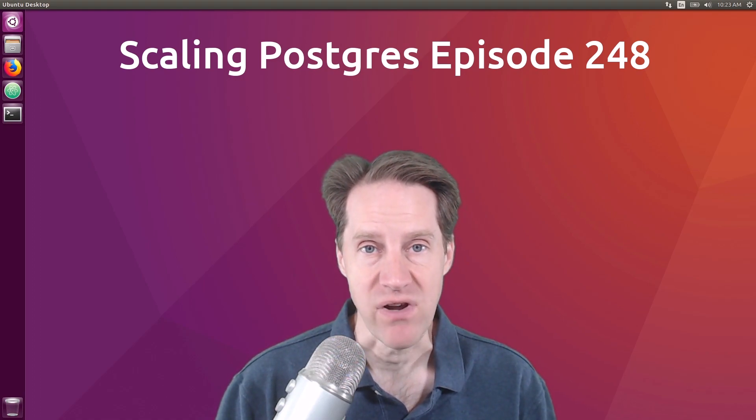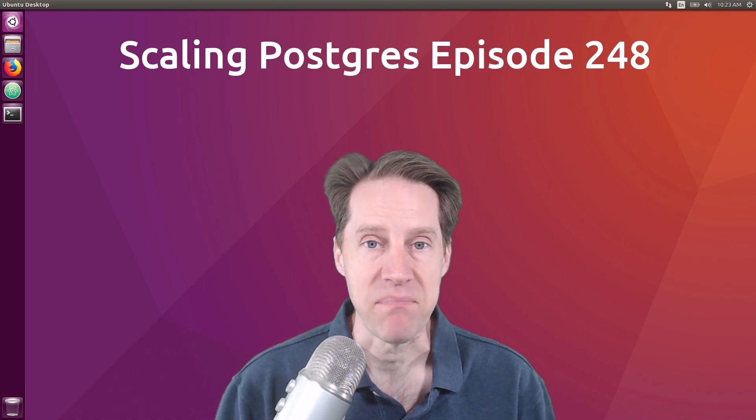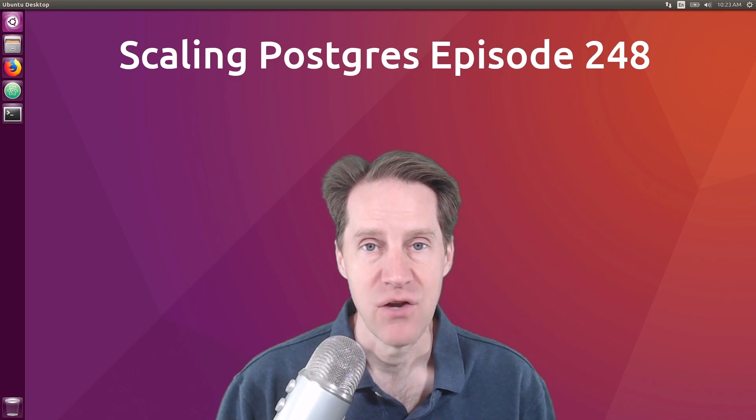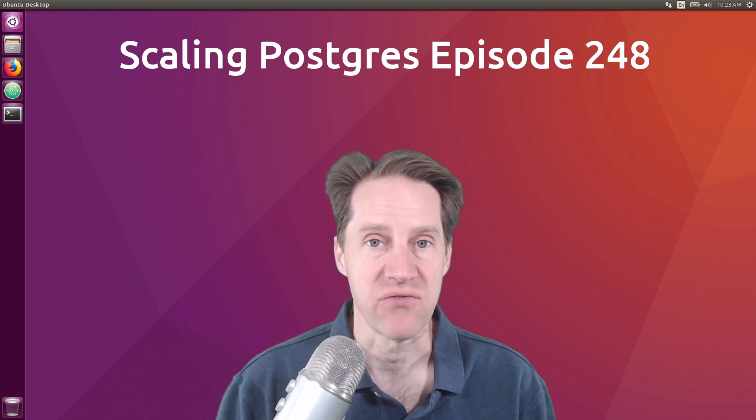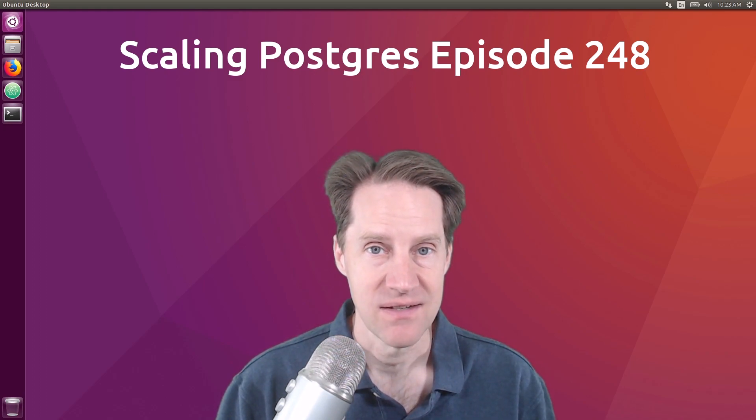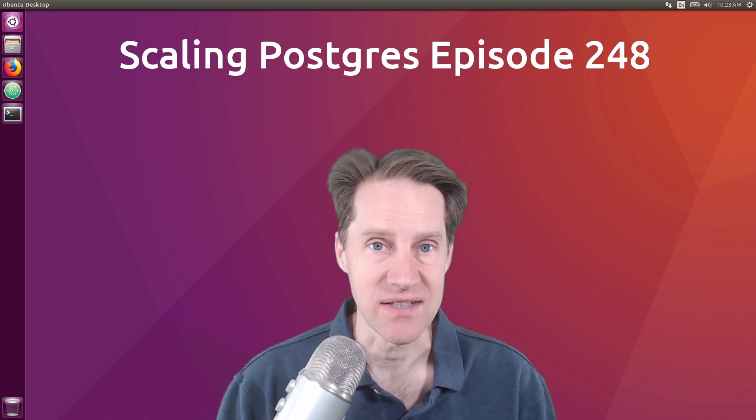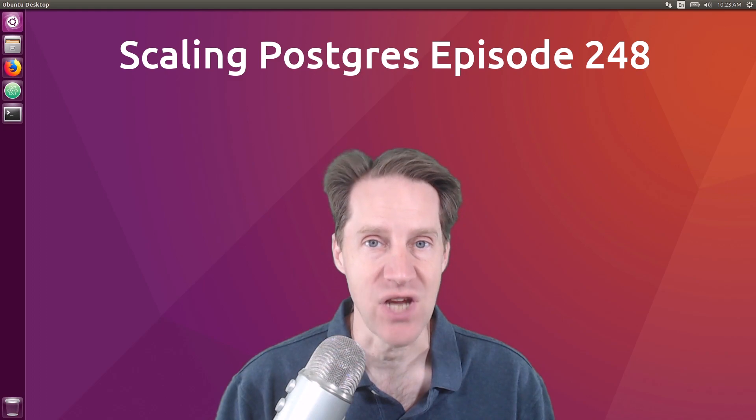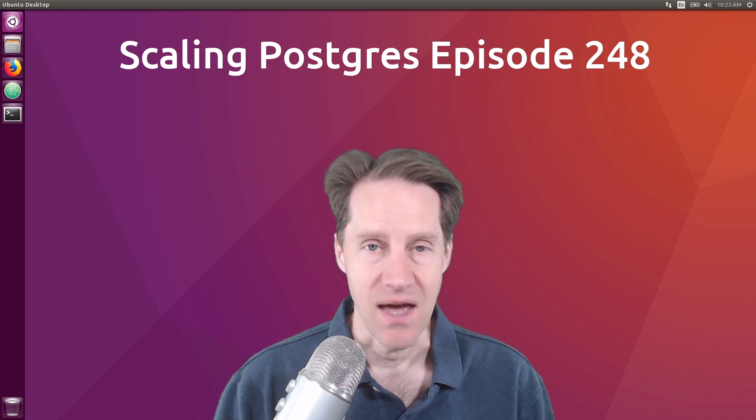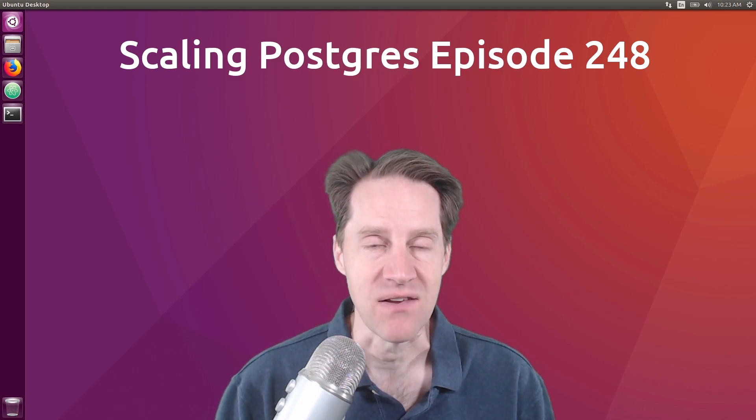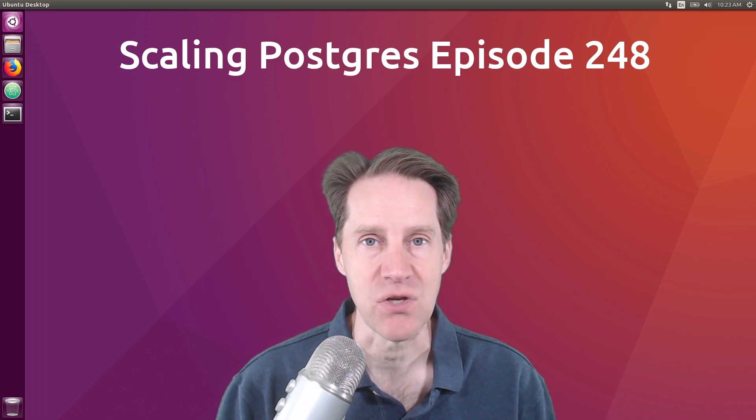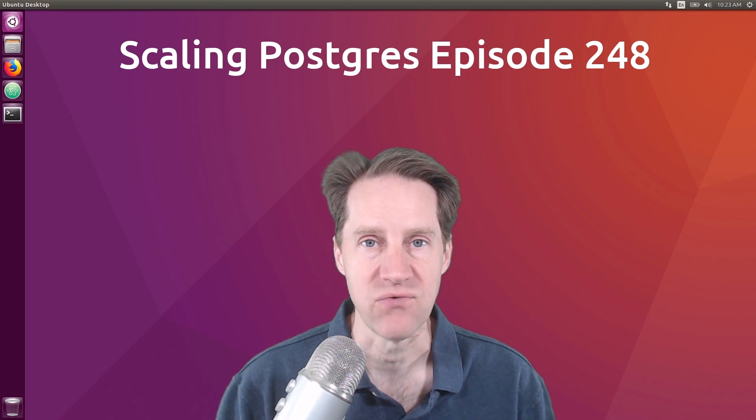In this episode of Scaling Postgres, we talk about pagination solutions, return modifications, insert deletions, and how to JSON. I'm Kristen Jameson, and this is Scaling Postgres, episode 248.